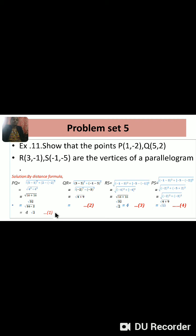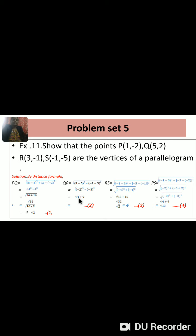Next, QR: by the distance formula, QR = square root of (3 minus 5) squared plus (minus 1 minus 2) squared, equals square root of (minus 2) squared plus (minus 3) squared, equals square root of 4 plus 9, equals square root 13. Equation number 2: QR = √13.